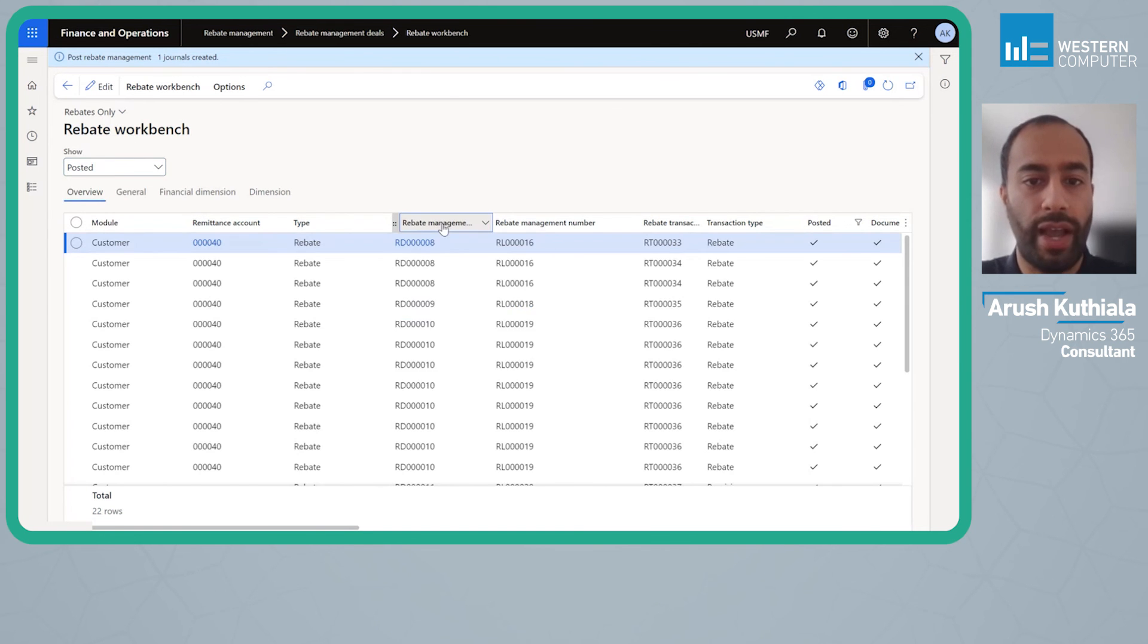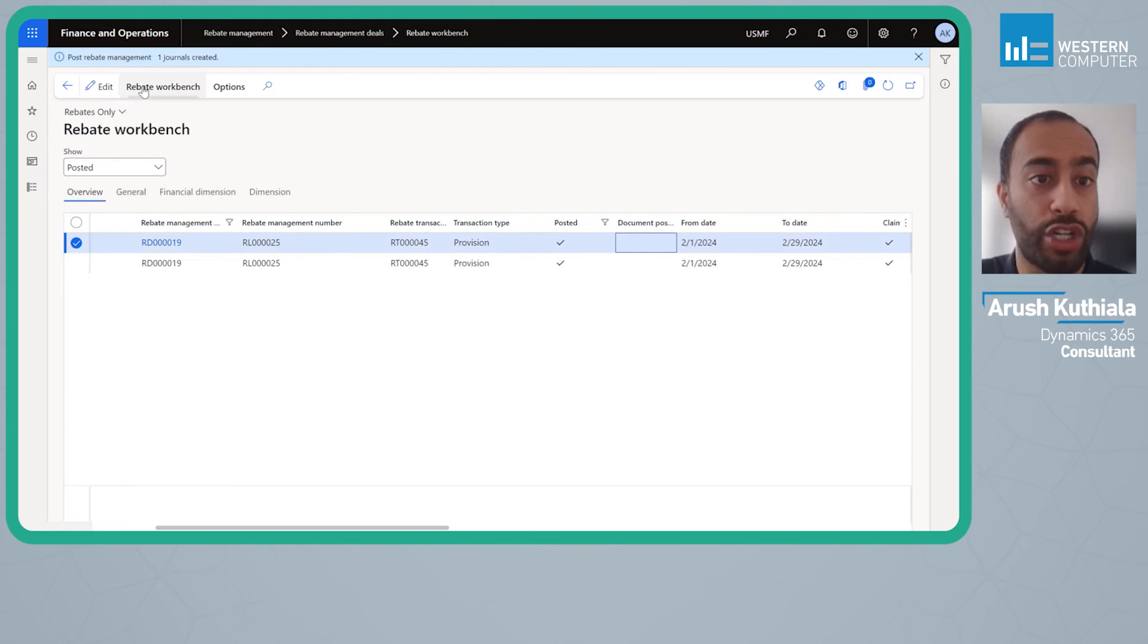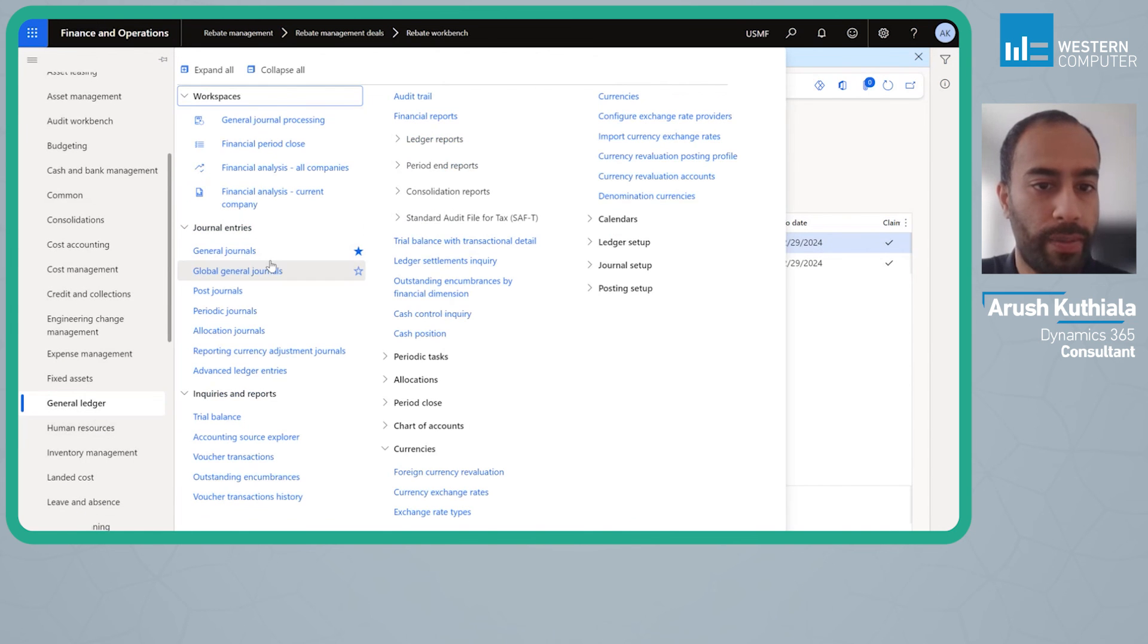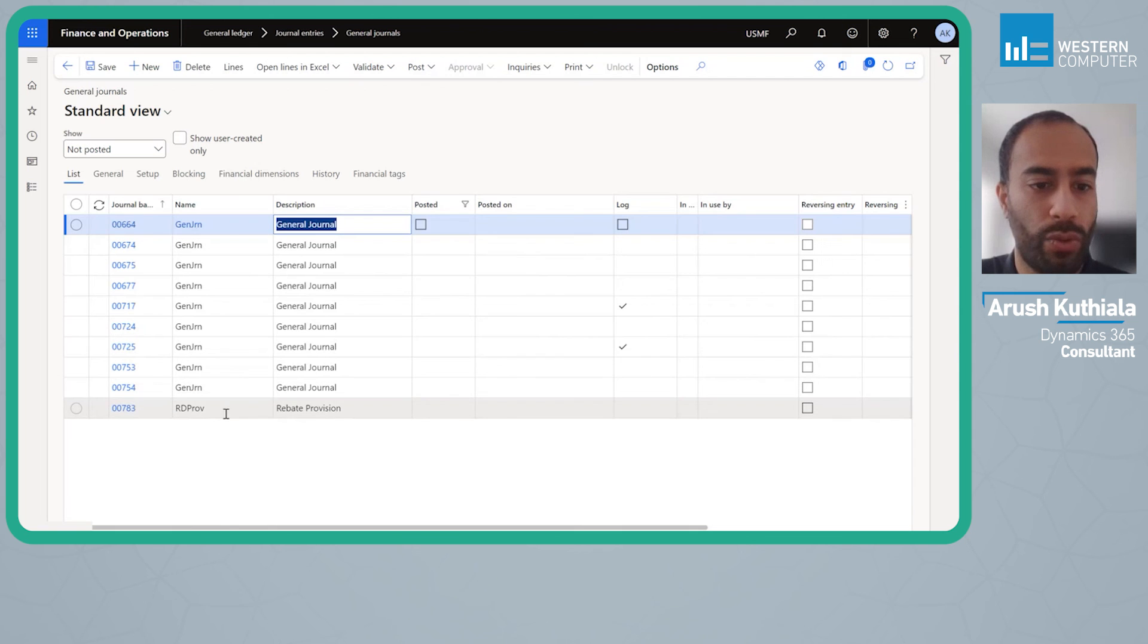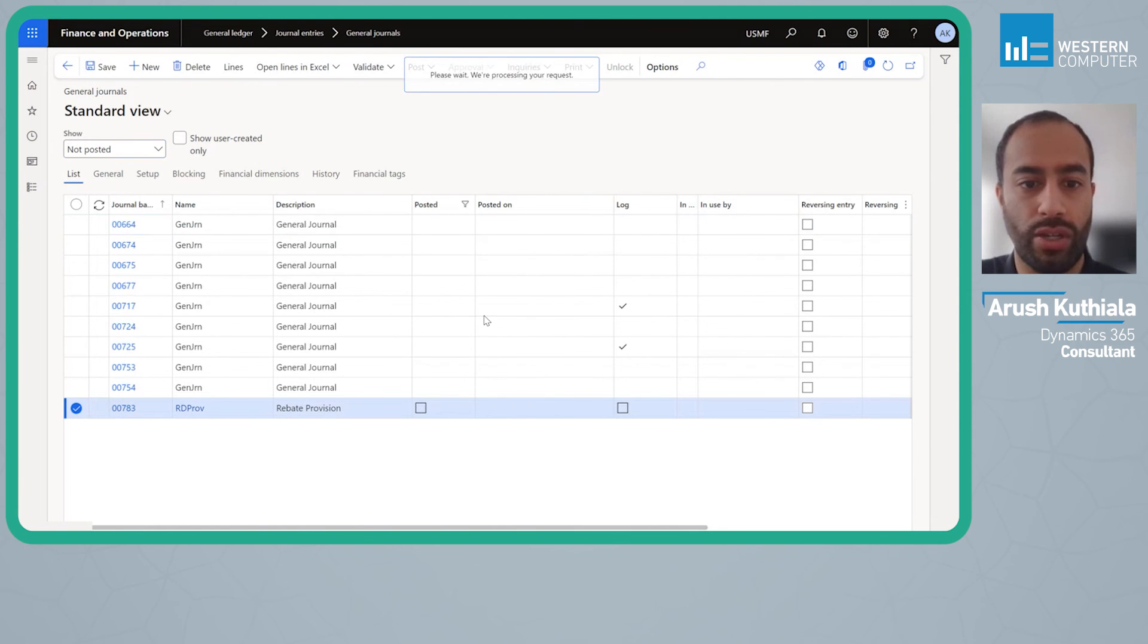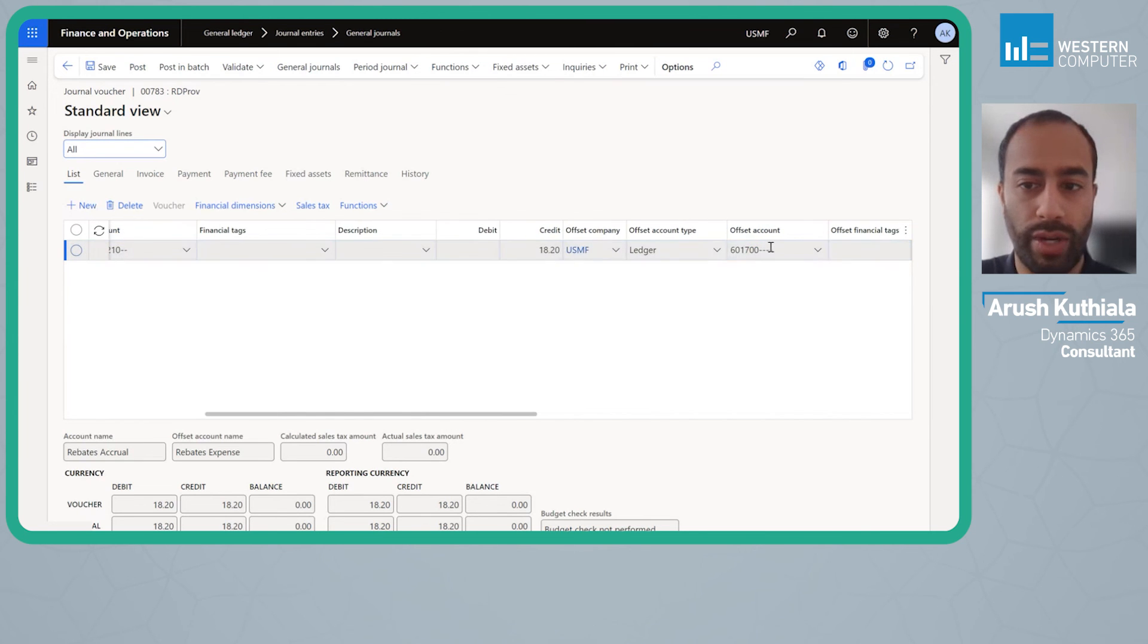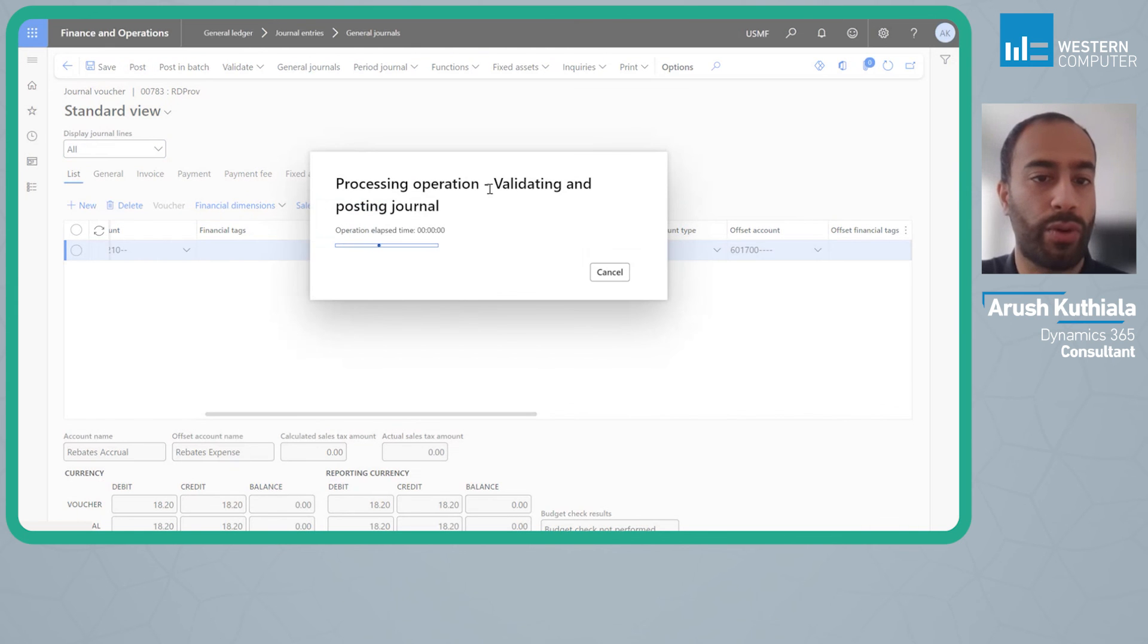Posting this is a matter of posting the rebate but not actually the GL entry. If we look at our rebate management you'll see posted but document posted is no. So what does that do? That means if we now go into our GL and I go into my general journals, we'll see my rebate provision here. What we'll see is this is for my $18.20, we're crediting my accrual account, we're debiting my expense, and we're going to go ahead and post that.